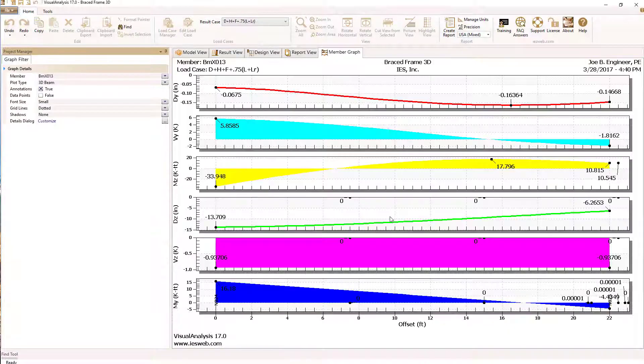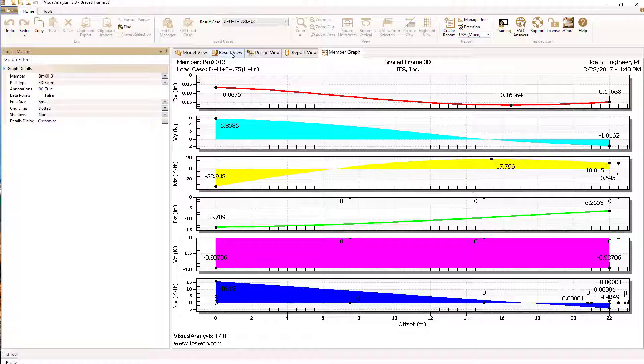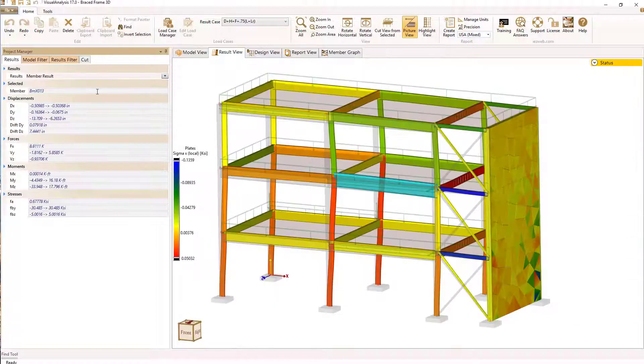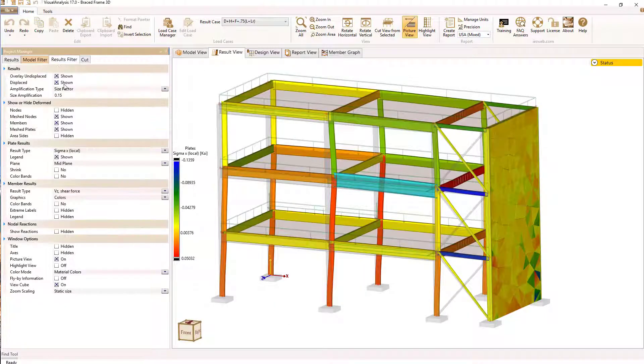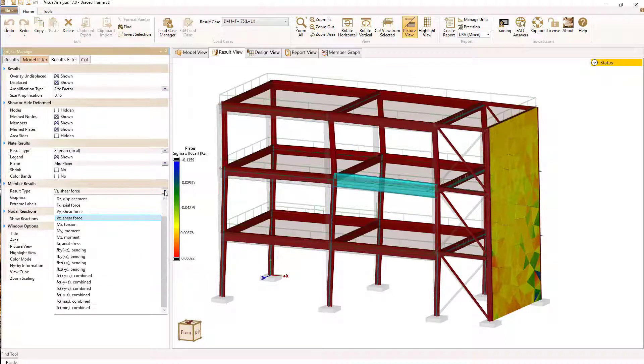You really should try Visual Analysis today. The free trial download installs quickly and carries no obligations or annoying sales calls. Visual Analysis sells itself.